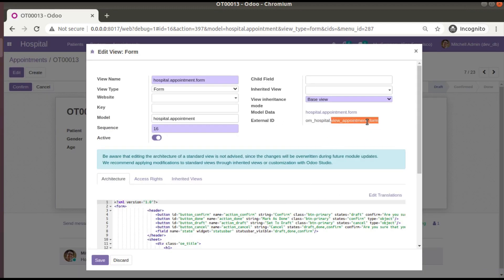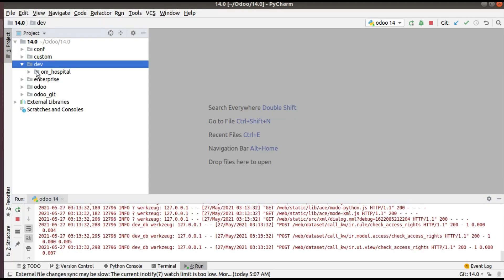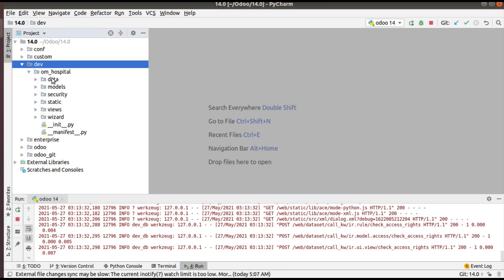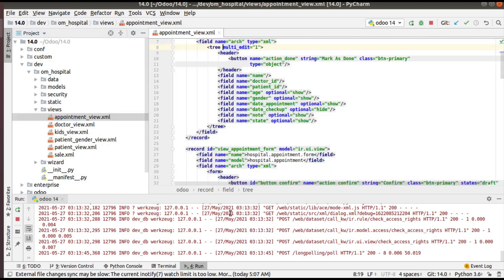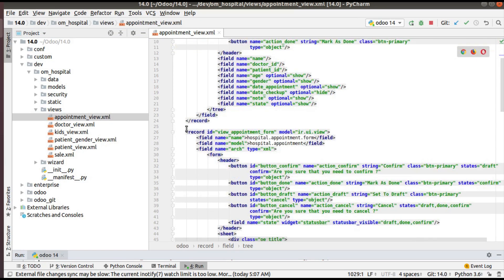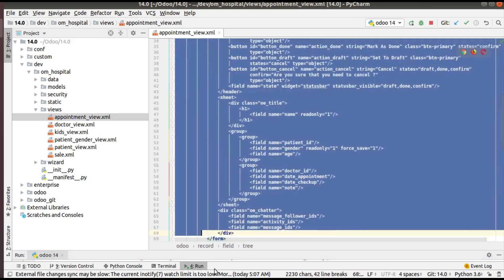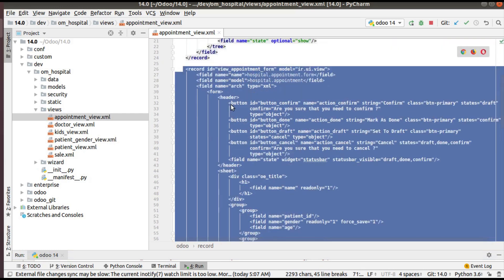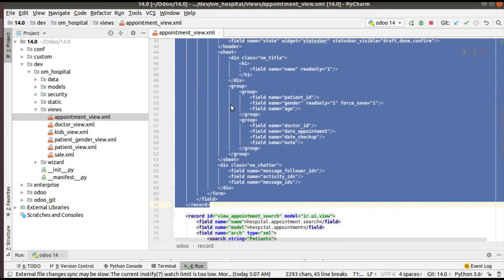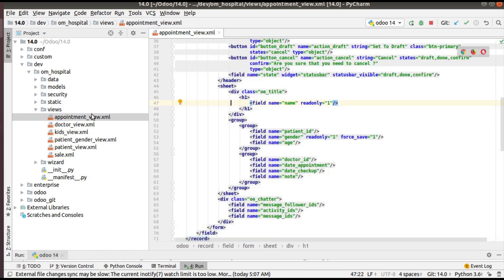If I go to PyCharm, this is my custom add-ons path. Here we have the module that we are developing, that is 'om_hospital'. If I go to the views folder, I have the 'appointment_view.xml' file where we have defined the appointment form view. If I open this file, you can see this is the form view where I have to add the notebook.